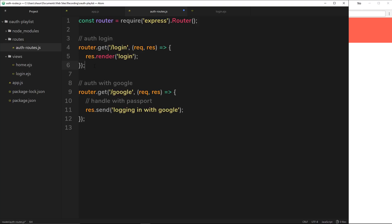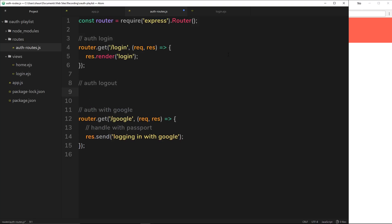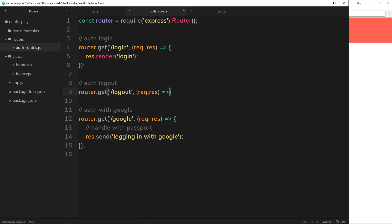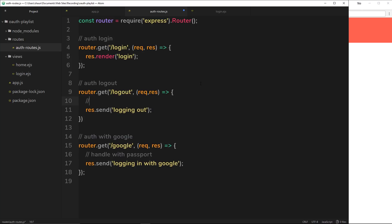I also want to do one more route for logging out. So we'll say router.get and it's going to be forward slash logout. A user goes to this route if they want to log out. We'll take the request and response object and for now say response.send 'logging out'. We're going to handle this step with passport later on, so we'll pop a comment here saying 'handle with passport'.